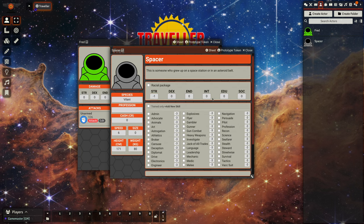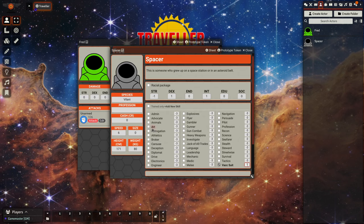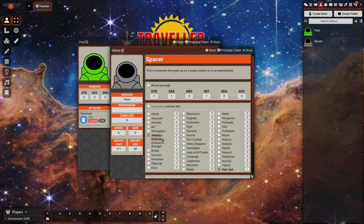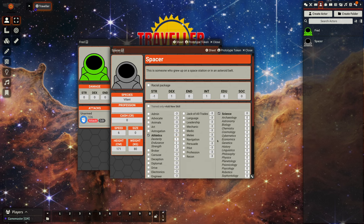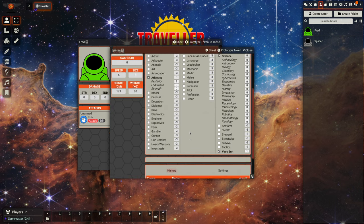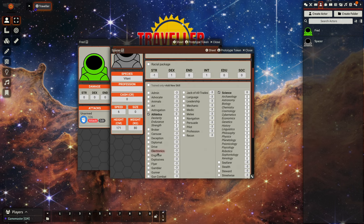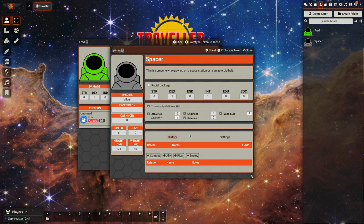And what we can do is we can say okay, spacer has minus one to strength, maybe they have plus one to dex and plus one to int, and they have a number of skills. So we could give them a vac suit skill of one, we could give them athletics dex as a skill. We could maybe give them science, what do we need to give them? Let's give them engineering.